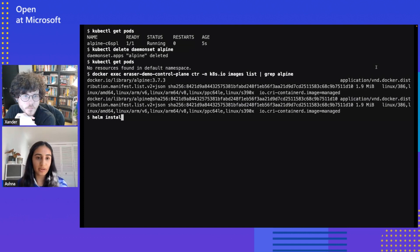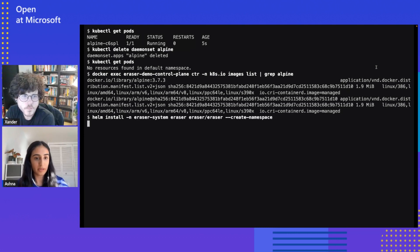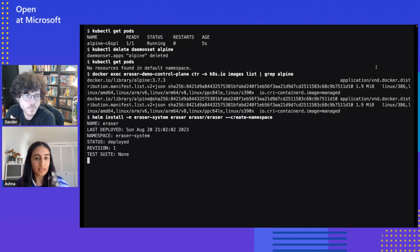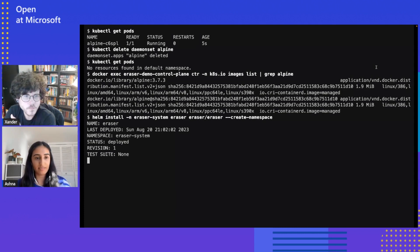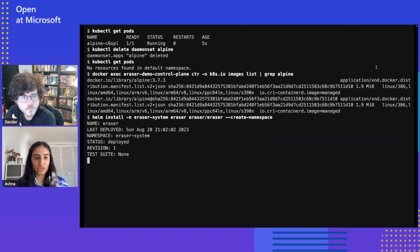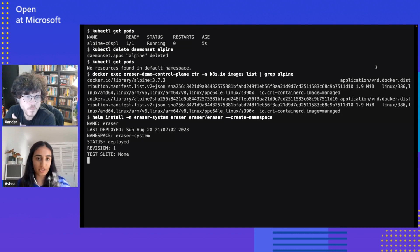And then we're going to deploy Eraser, which will check for this image and remove it. We can deploy Eraser with Helm in the Eraser system namespace. By doing this, this should deploy a controller manager pod, which is responsible for scheduling the pods that will perform the cleanup. This basically works by scheduling an image job, which schedules the Eraser pods on each node of the cluster. The Eraser pods have three containers: a collector container to collect all the non-running images, a scanner container which is enabled by default and uses Trivy, and whatever images it found vulnerable, it'll pass on to the remover container to remove those images.